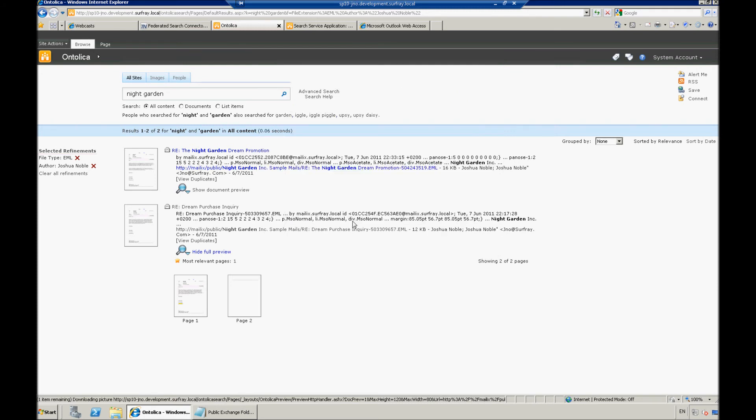So, again, extra little feature that's automatically going to be enabled there for anybody that's using Ontolica's search preview. And this will work on any of your content sources. This isn't just for emails.